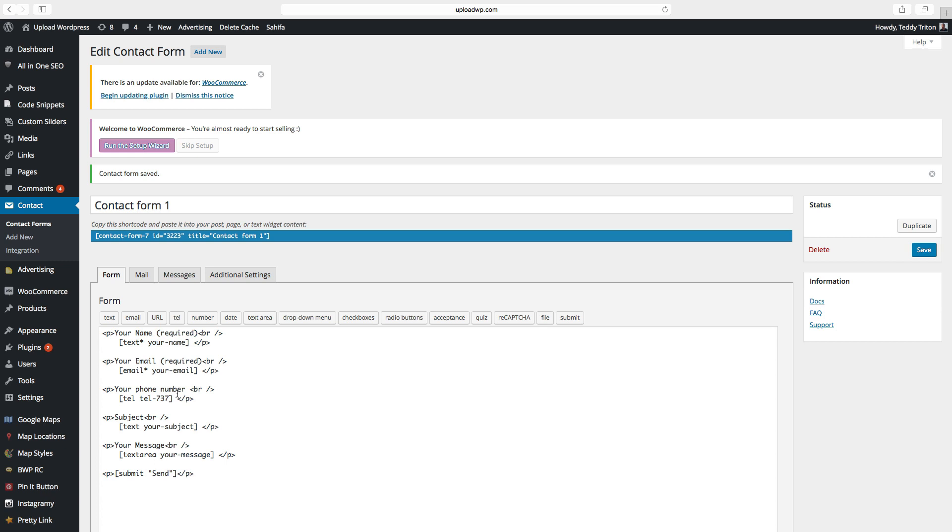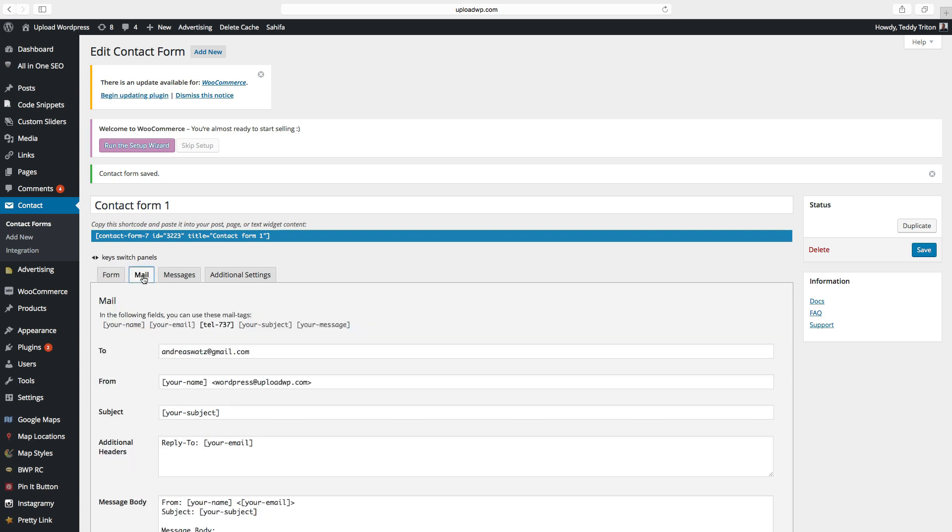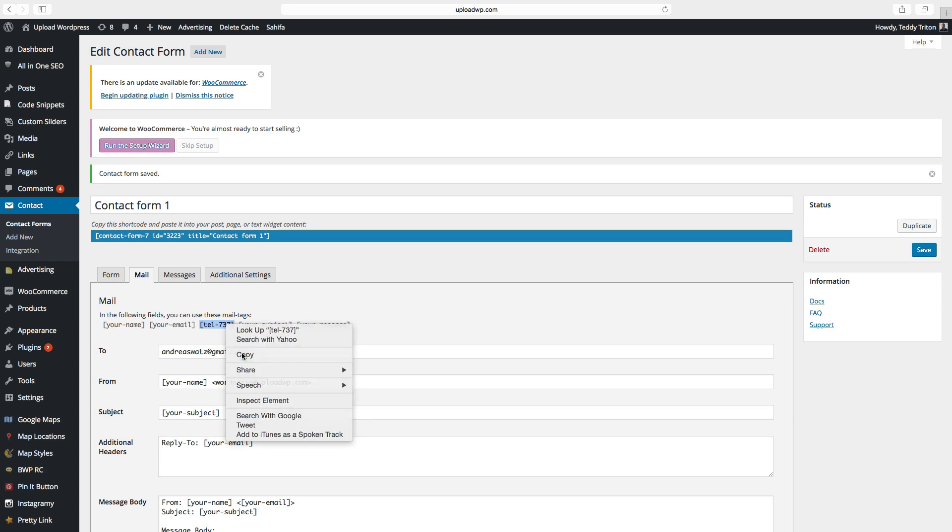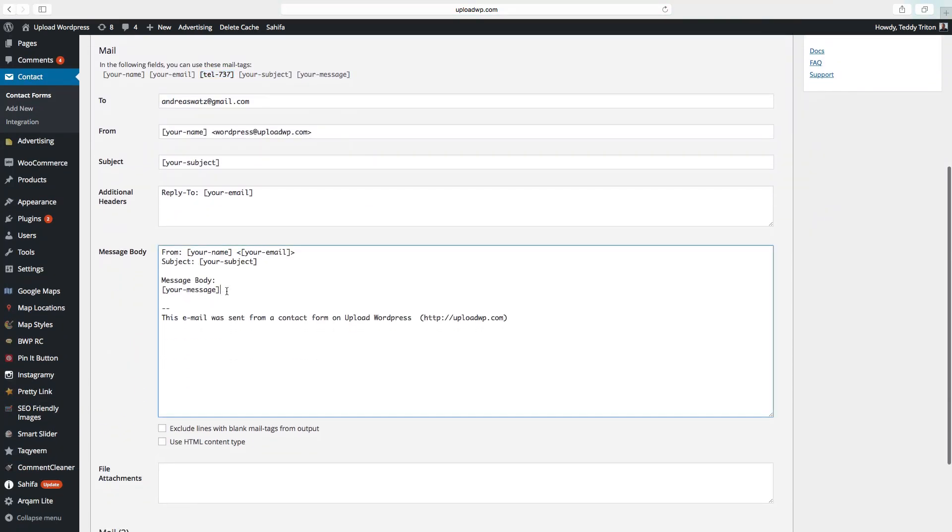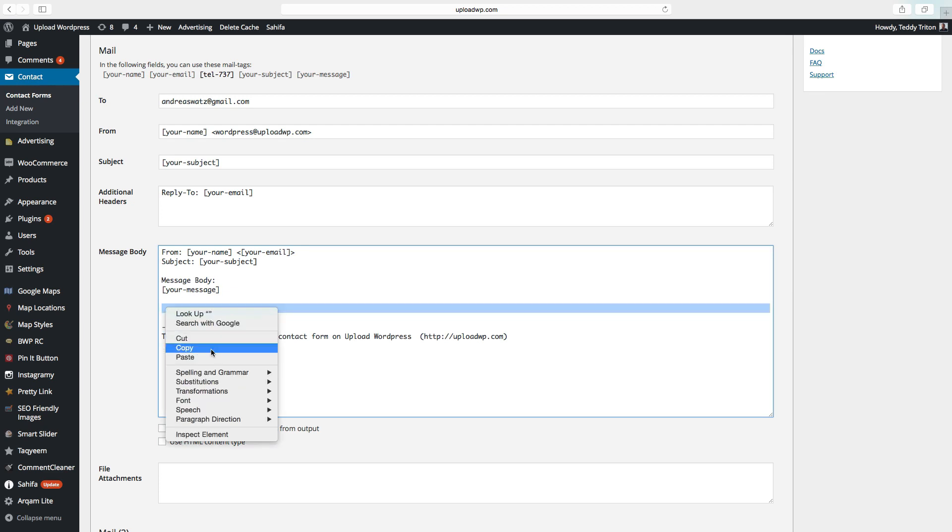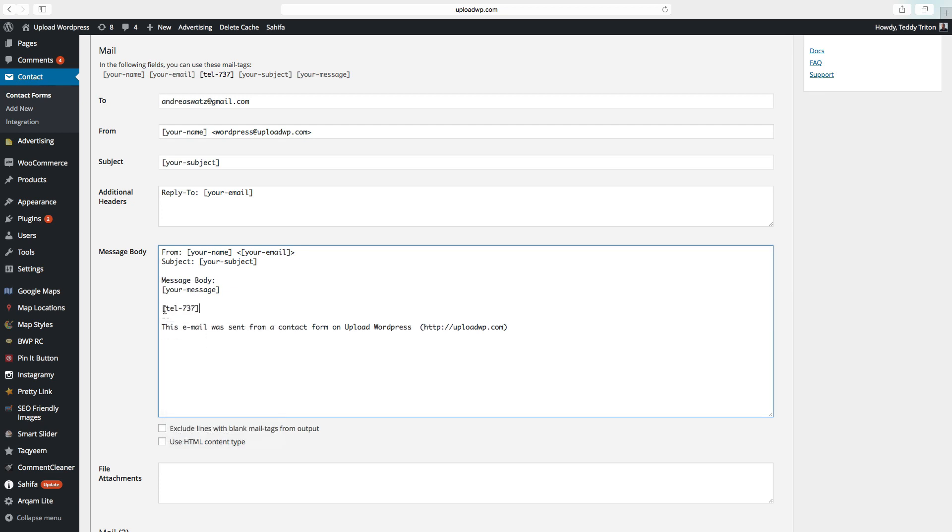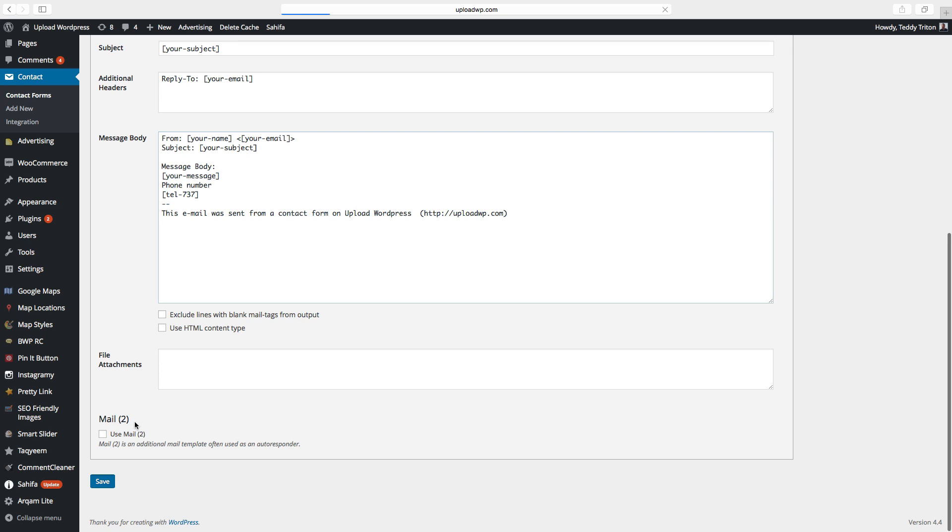To have this phone number in the contact form email, you have to go to mail. Copy this phone number shortcode, go down and paste it in the message body. Also type in a text so you know what this number is all about. Phone number. Click on save.